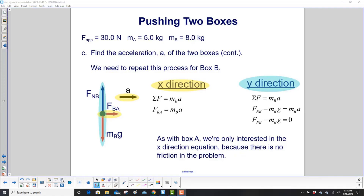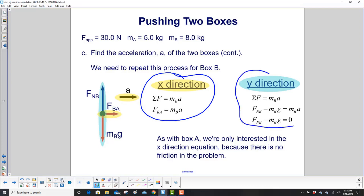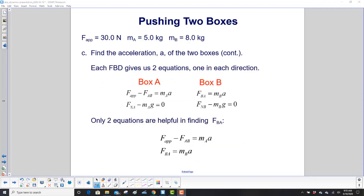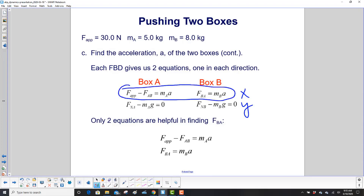Now here's Newton's second law for box B in the x-direction. The only horizontal force on box B is F_BA, which is positive to the right. We're only interested in the x-direction — no friction. F_AB and F_BA are exactly the same magnitude, so finding one gives us the other. These are the two equations we're going to use.